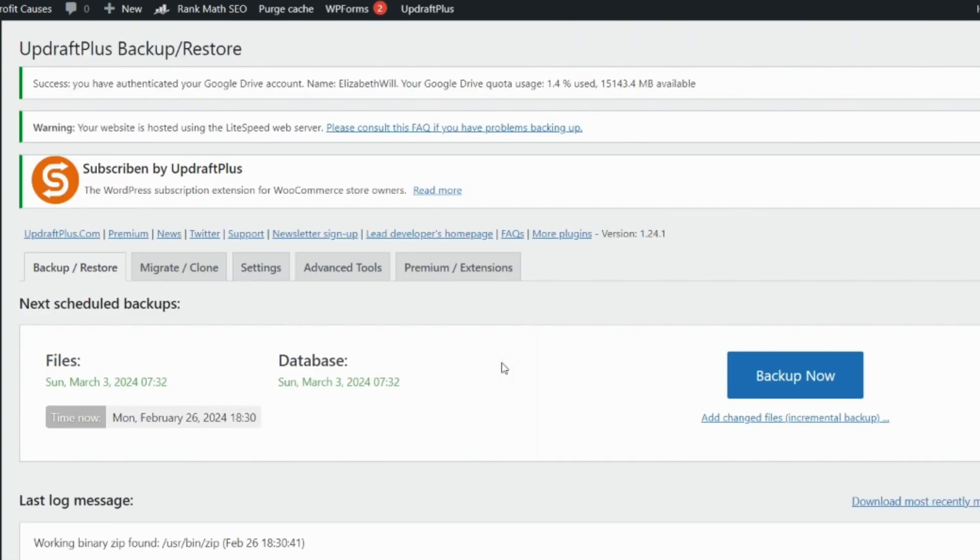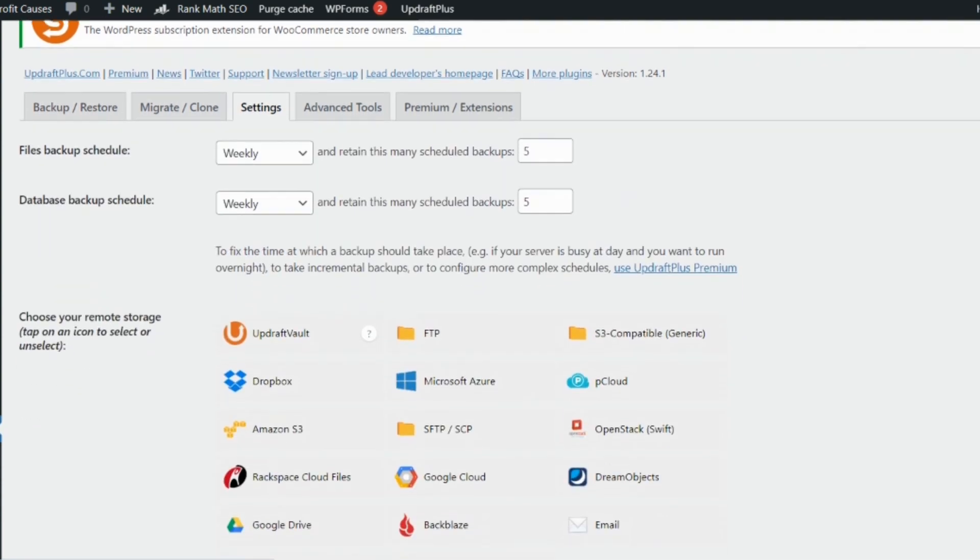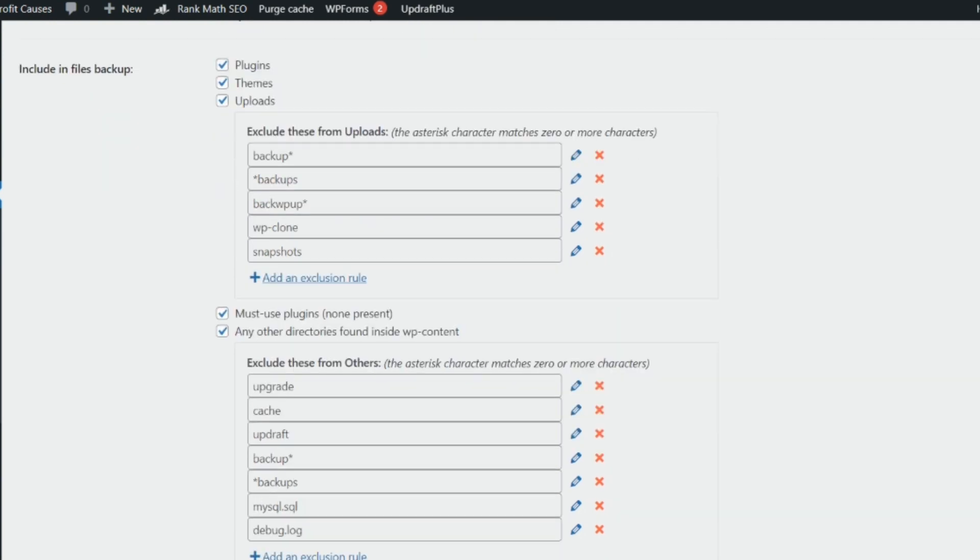When you are done, you can head over to select these options here. You want your plugins, your themes, your uploads, most used plugins, any other directory found inside wp-content to be backed up. And you can just review and note the exclusions.